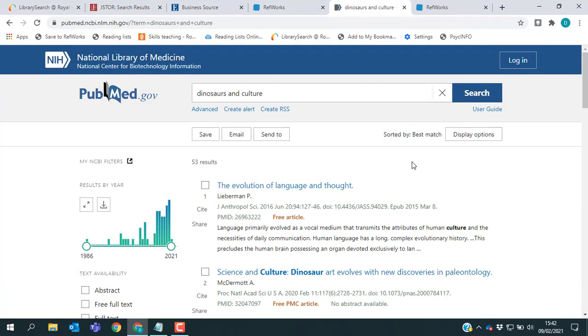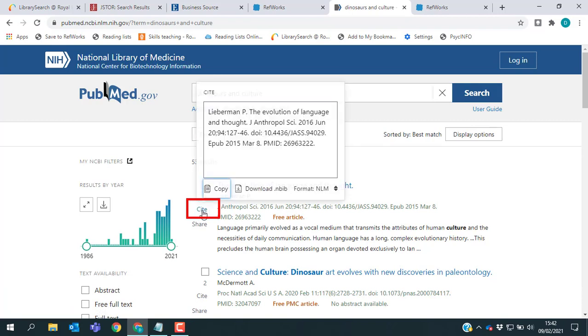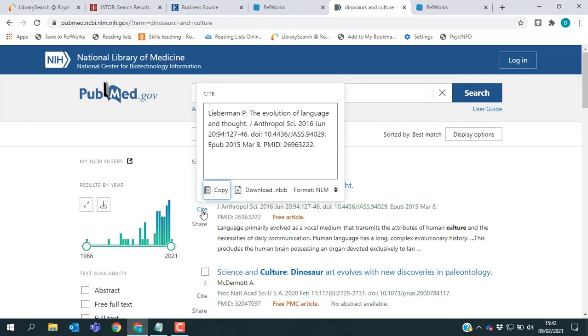So on PubMed, on the left side of each article, you'll see there is an option which says cite. But if you click that, all that does is give you the option to cite the article in PubMed's format. It doesn't have a RefWorks export.